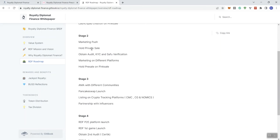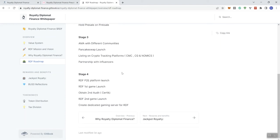In stage two, we see the marketing push, holding the private sale, obtaining the audit KYC and safety verification, which we did see on PinkSale, and then marketing on different platforms, holding the pre-sale on PinkSale. In stage three, we see the AMA with different communities, PancakeSwap launch, listing on crypto tracking platforms like CMC, CoinGecko, and participation with influencers.